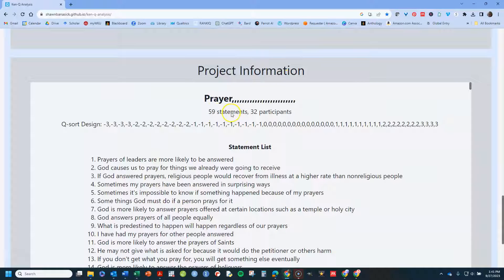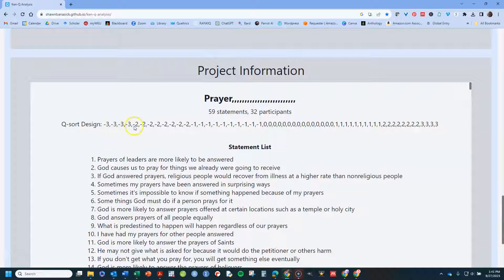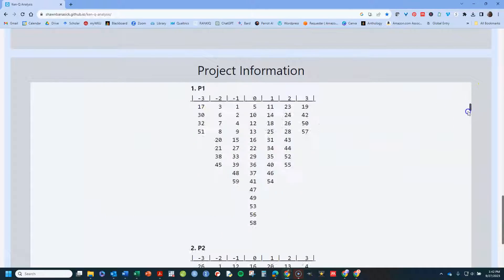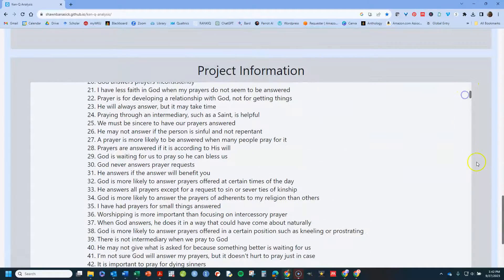It tells me there are 59 statements, 32 participants. This is a Q sort design, meaning each participant could do a negative three for four statements, a negative two for one, two, three, four, five, six, seven, eight statements, and so forth. And then the list of statements will be there, and you can scroll through that.